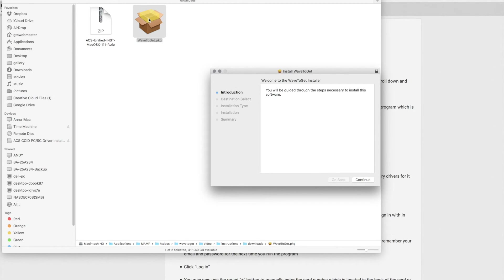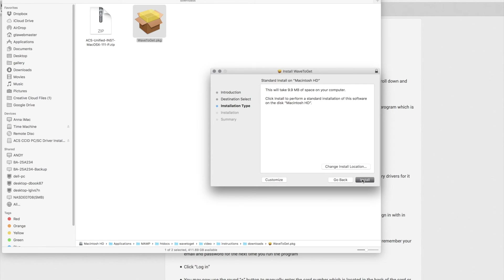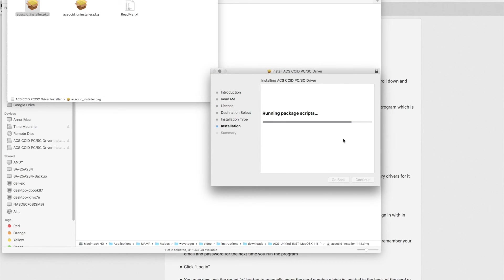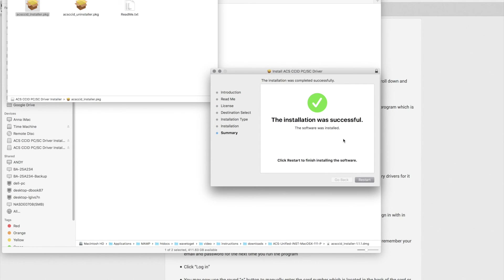Run the installer by double-clicking on the downloaded item. Once installed, you are ready to use the program, which is explained in Stage 2.